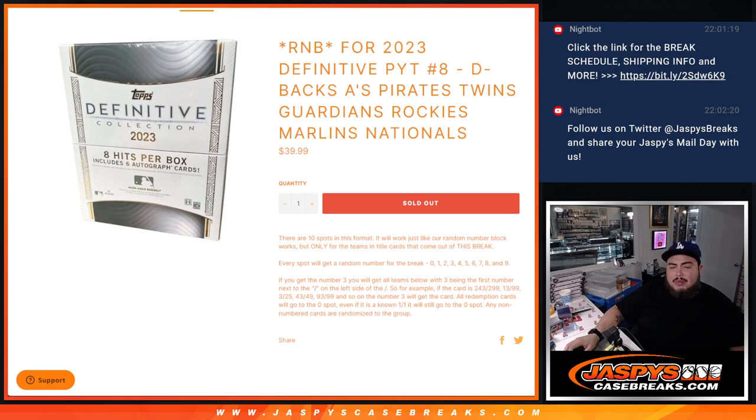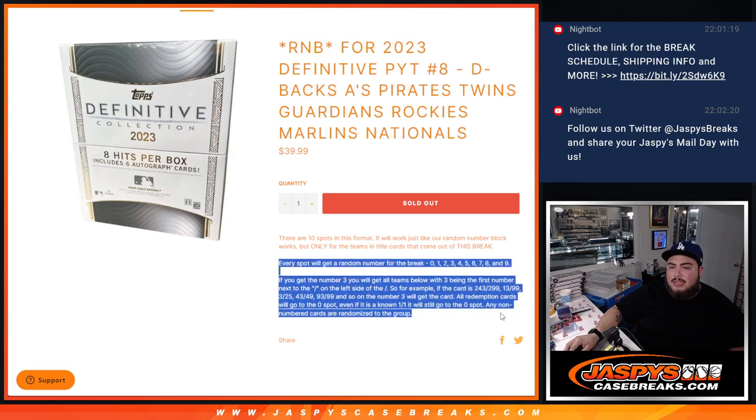You get a serial number break, guys, so you own a piece of these teams. If they hit, they go by the serial number. Those are examples there.